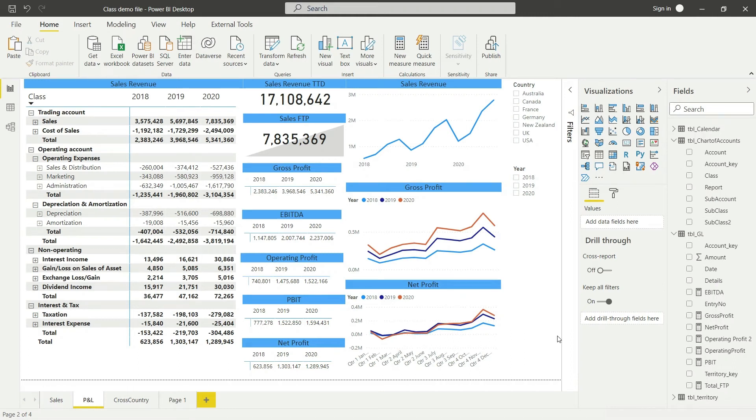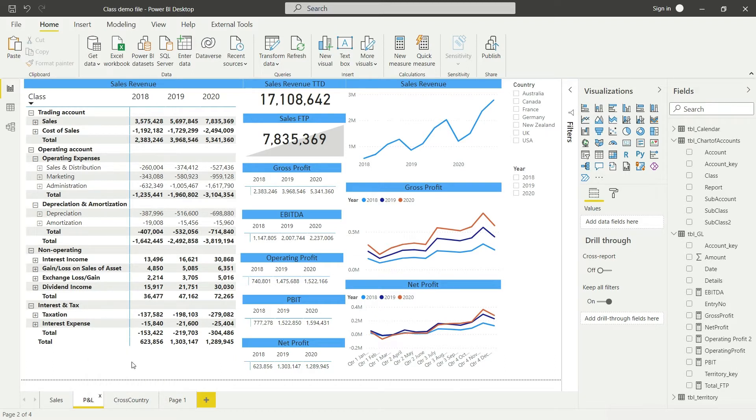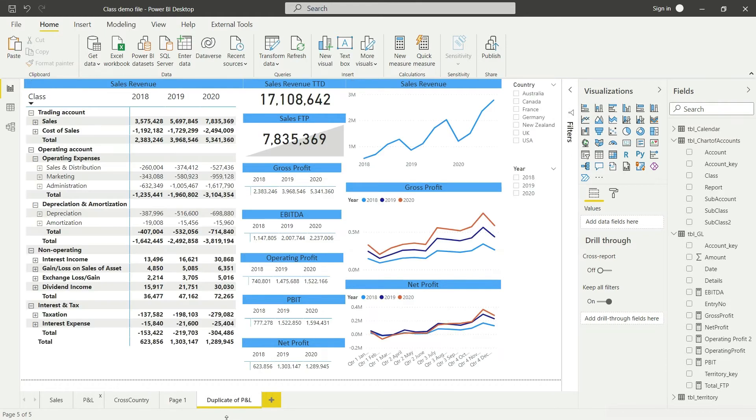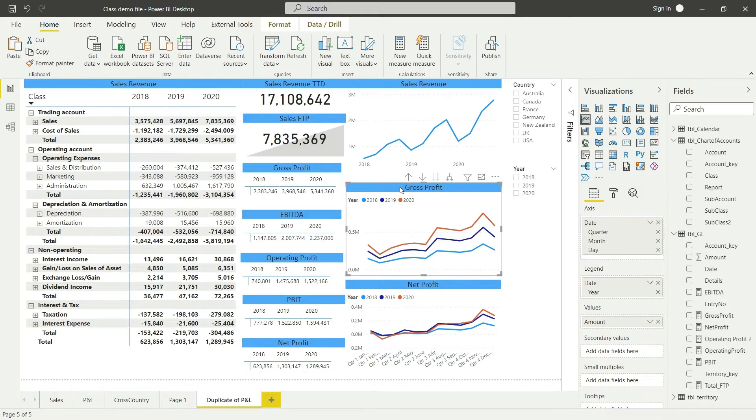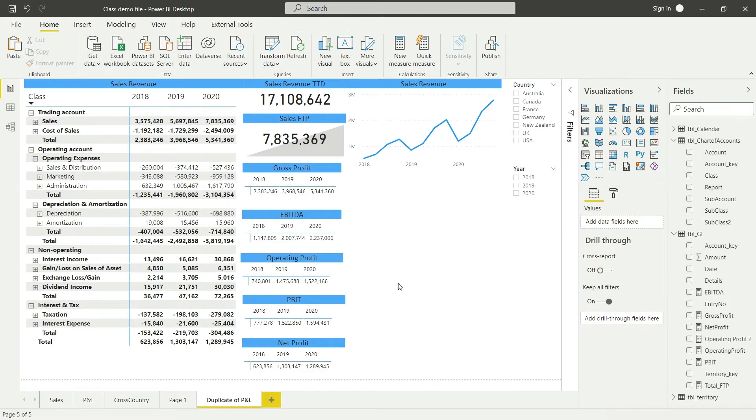Okay, so let us start working with the measures that we have created and let us create some of the charts. First of all, I'm going to duplicate this PnL page here because I don't want to spoil my original work. So I'll click on duplicate page, and now from this duplicate of PnL I want to delete these gross profit and net profit charts because I will bring in more effective visuals using the data I have.